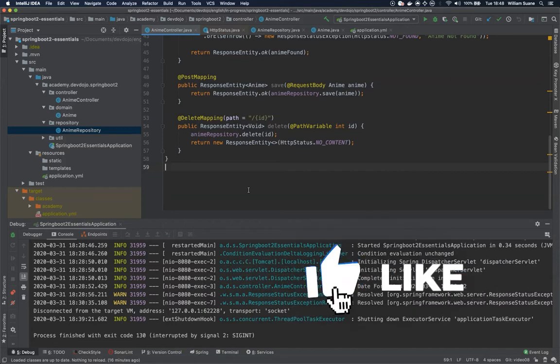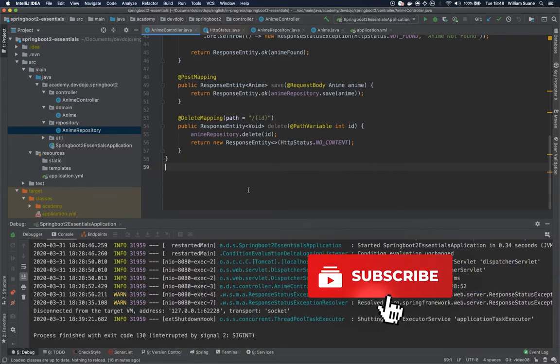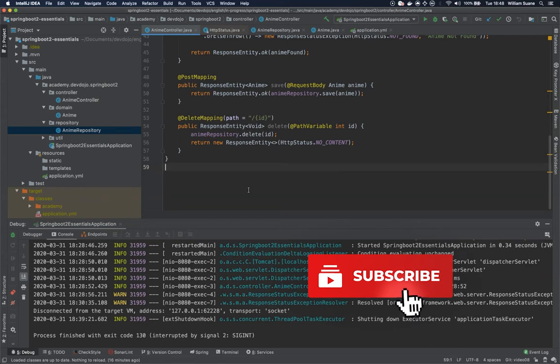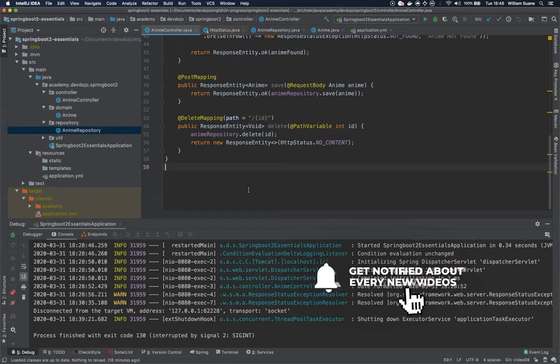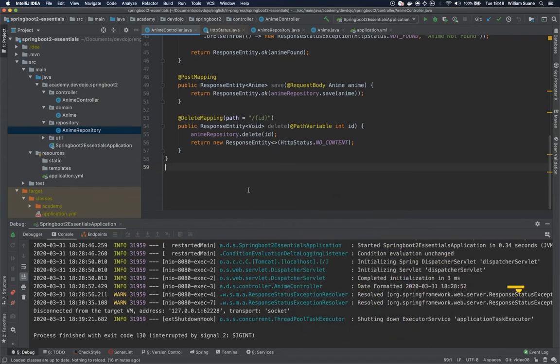Well, as you already know the PUT request should be idempotent. It means that it doesn't matter how many times we're executing that PUT request, it should have the same effect on our server.